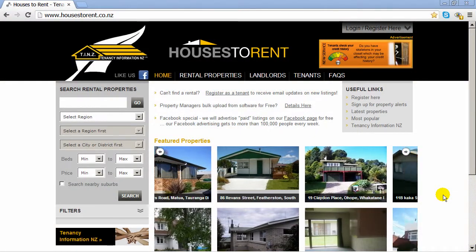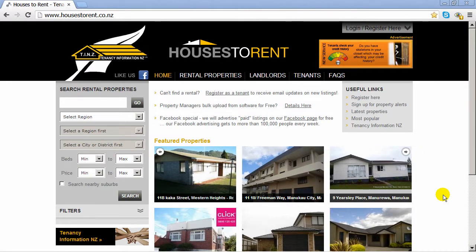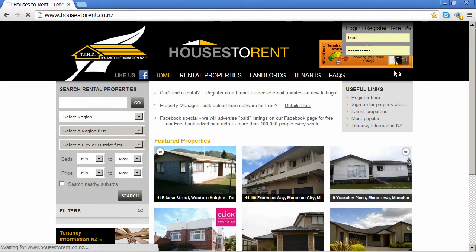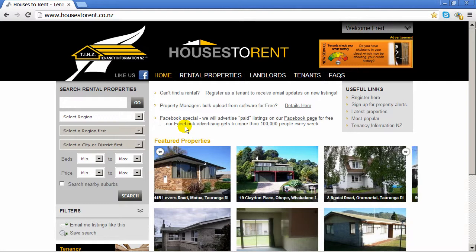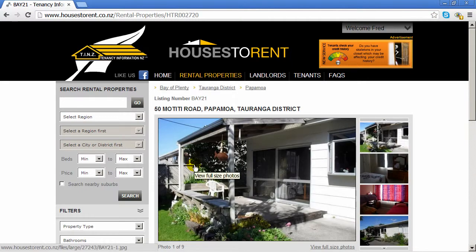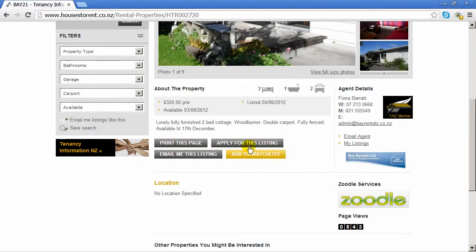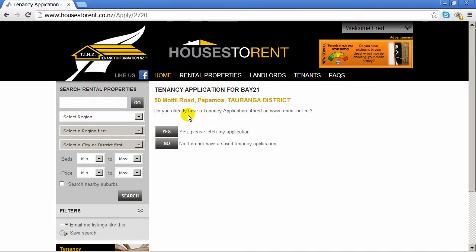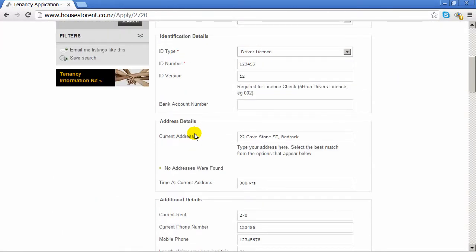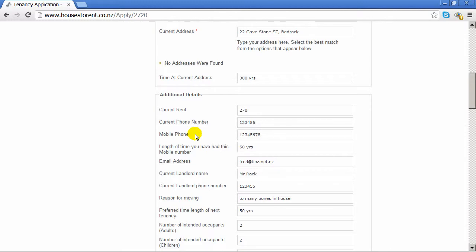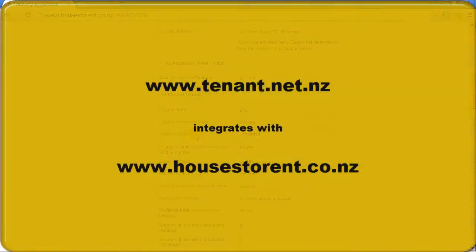Before we finish I'd just like to show an integration which I expect will interest you. You're able to use your TINs login on the Houses to Rent website, where you can have email updates, a watch list, etc. The feature I like is that you can pull up your tenancy application. For example, if we like the look of a house and scroll down, it says 'apply for this listing.' We're then asked if we already have a tenancy application stored on TenantNet — yes — and it pulls up our application, which can then be emailed straight to the property manager. Hopefully this can save you some time when looking for your next tenancy.